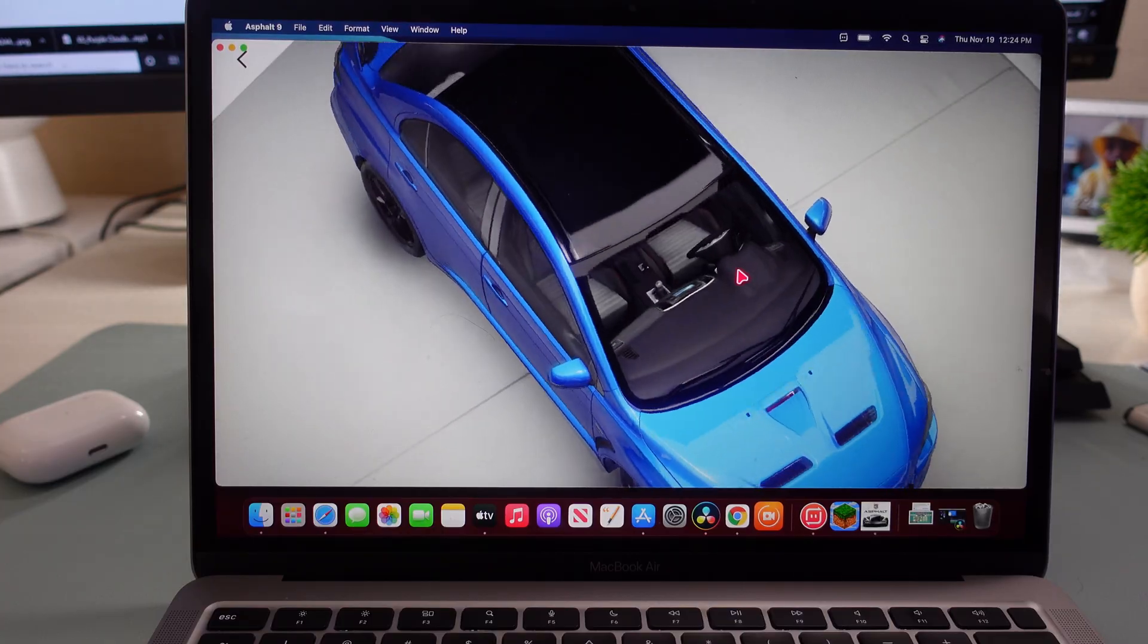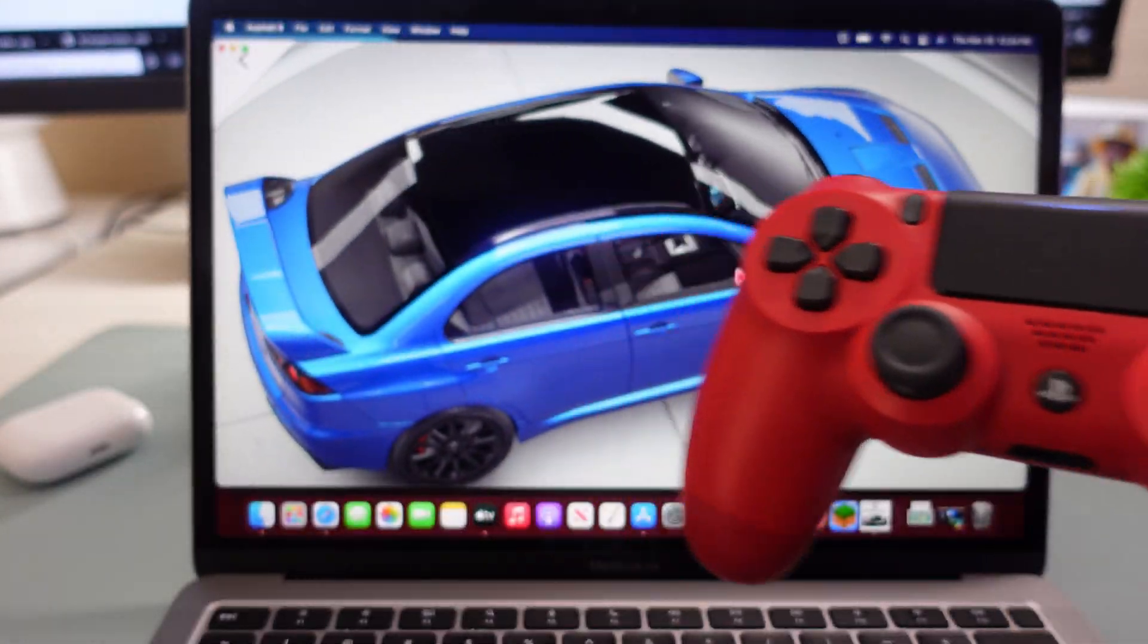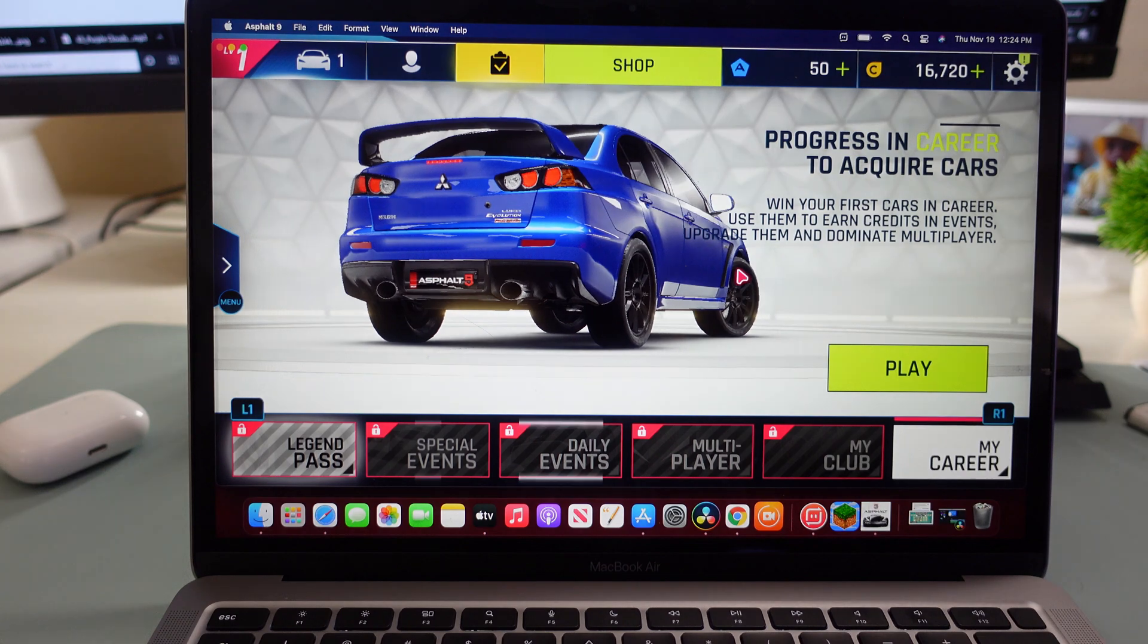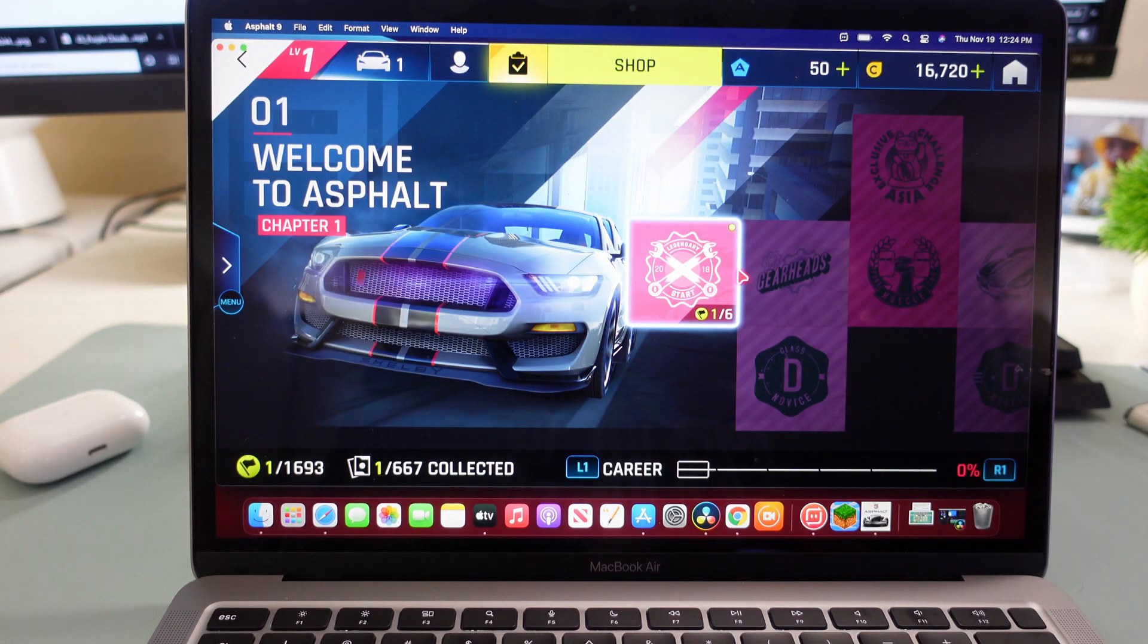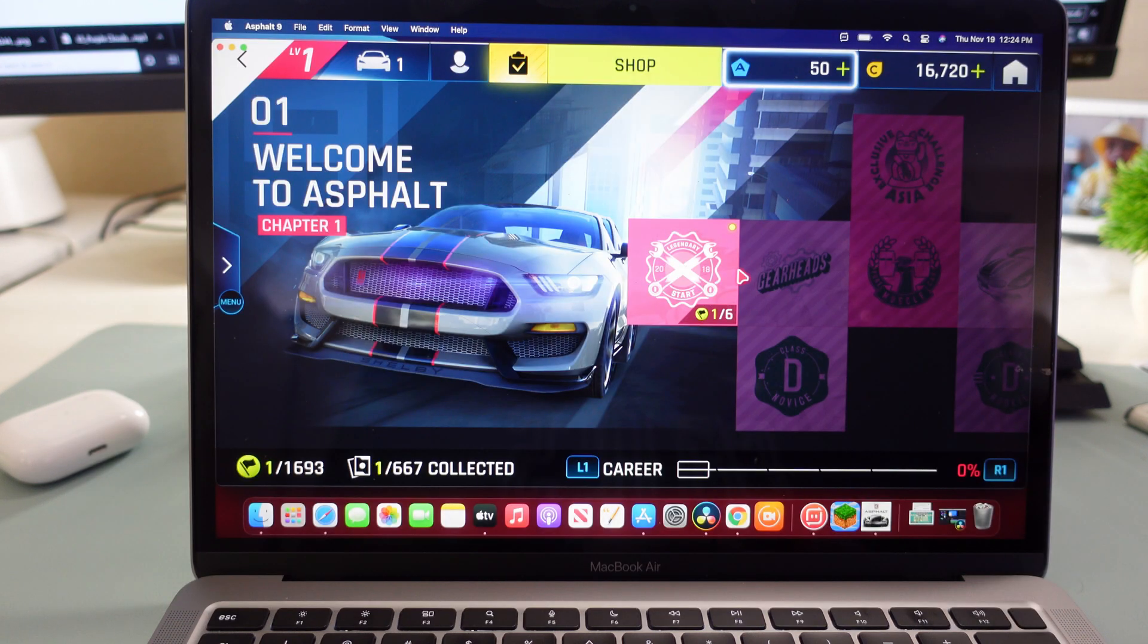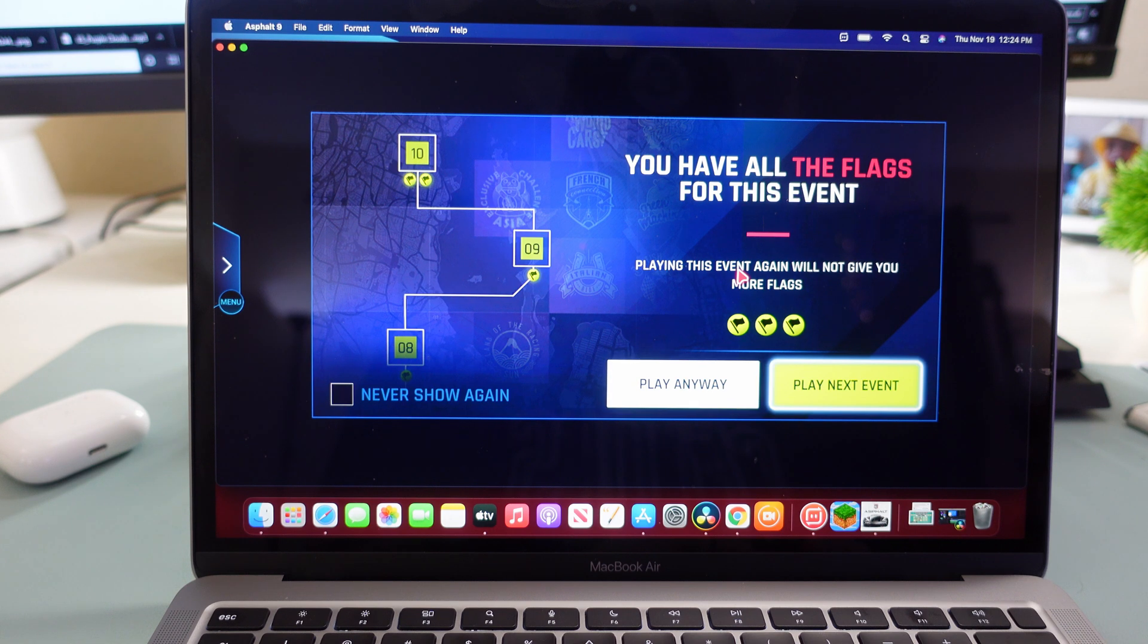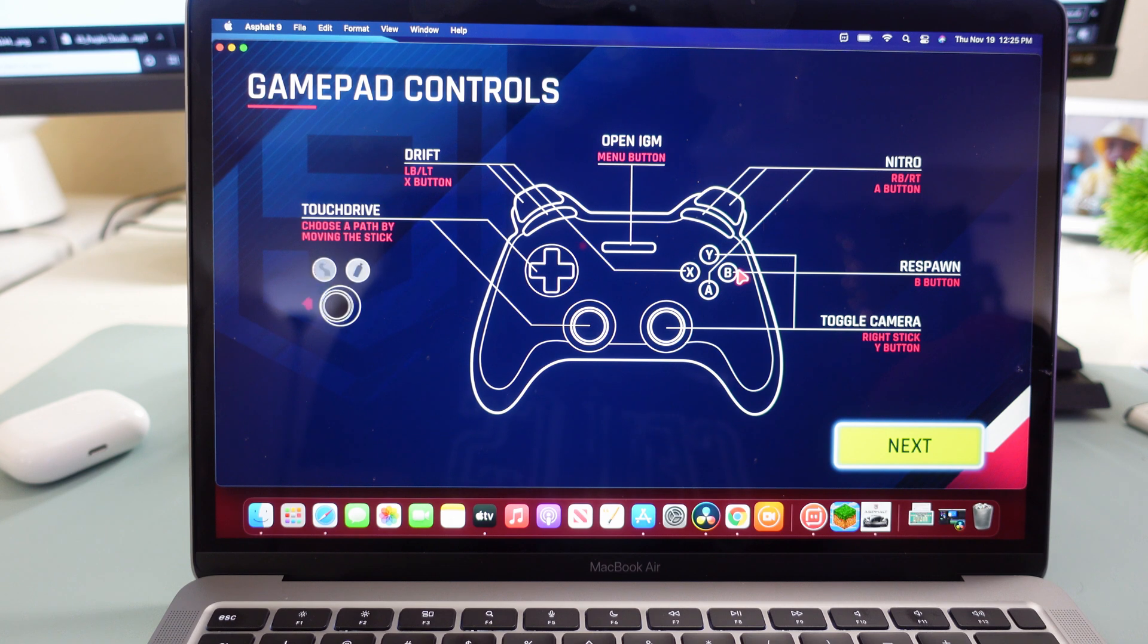All right so here's Asphalt 9. I'm using this as you can see to go around the car to check it out, and I'm going to play just to show you that this does work and you're able to play games on here. Not every game will be able to be used with a controller, but some can, and I'm using the controller to go through these menus. It even tells you what everything does for the controller in case you're not sure.